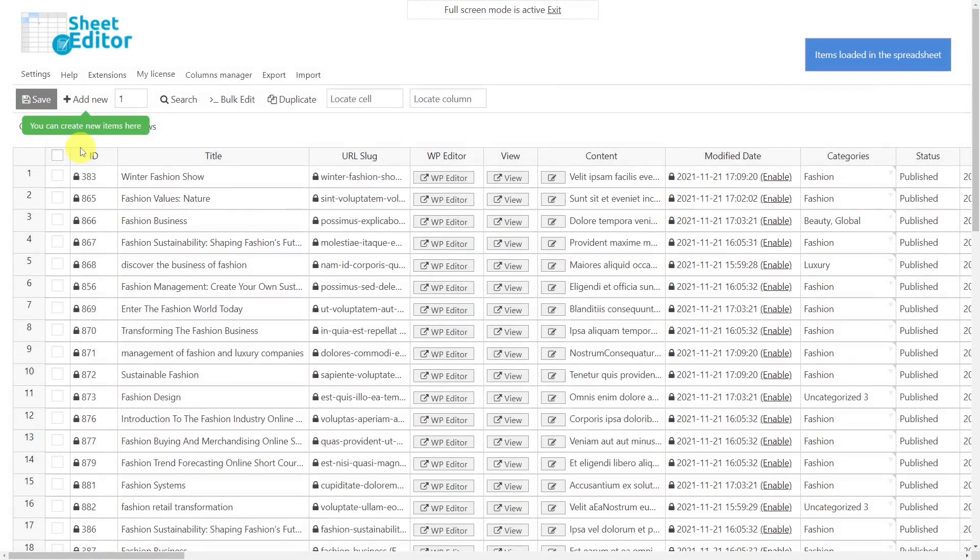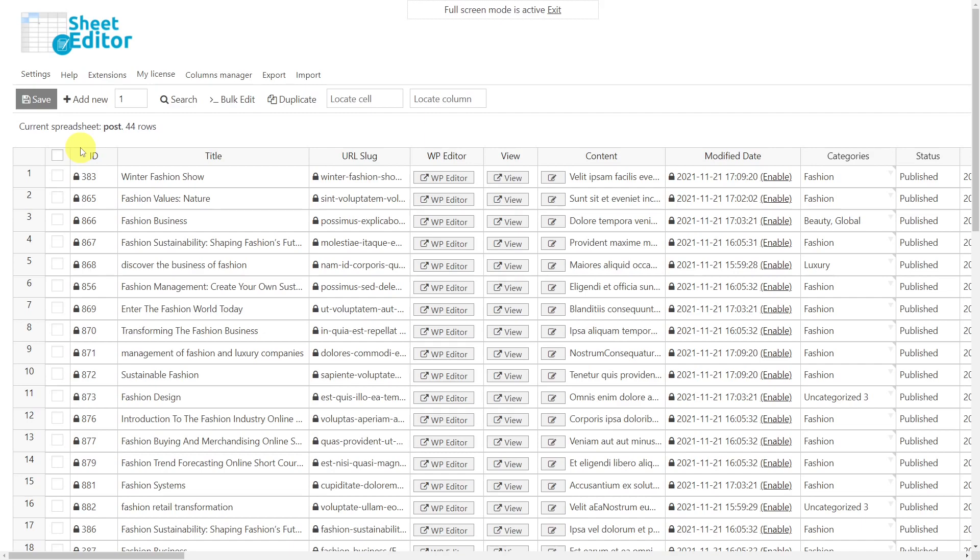As you can see, replacing the shortcodes from your post content is super easy with the WP Sheet Editor plugin, as you just have to follow these simple steps, and you'll have saved yourself a lot of hours without the need of PHP snippets.